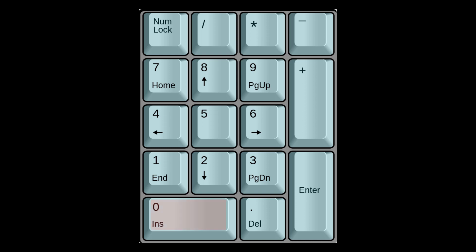On the NumberPad, the Insert key serves as your Narrator modifier key by default. Make sure the NumLock key is off when you're using the Insert key as the Narrator key.